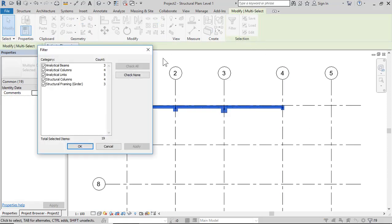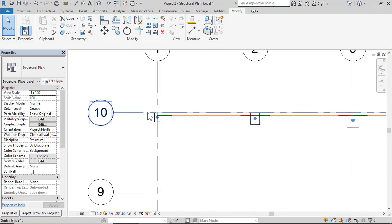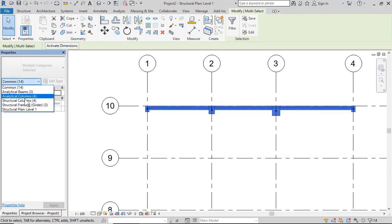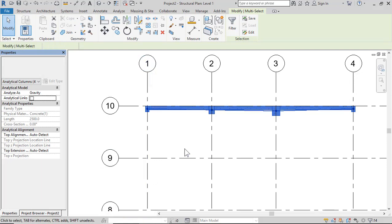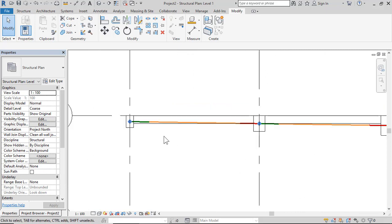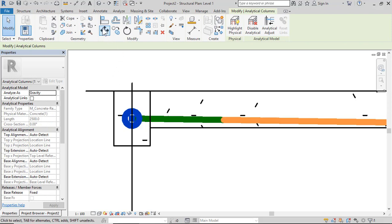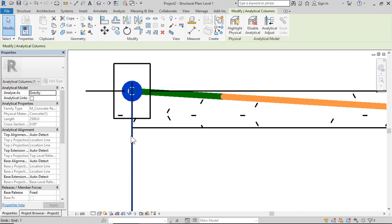Select all, check none, select Analytical Links only, and click Delete. Then select columns, remove, and Apply. Now you can change the analytical line of a beam or column. Select a point and try to move it — but note the software may move the structural column along with the analytical line of the column.